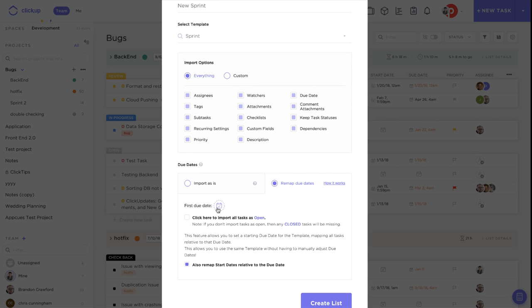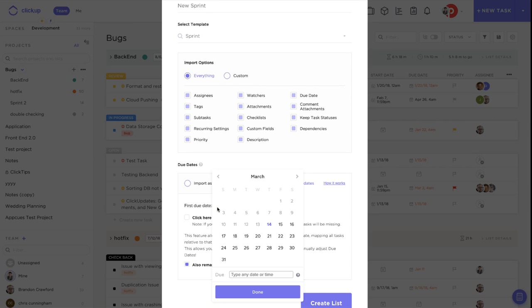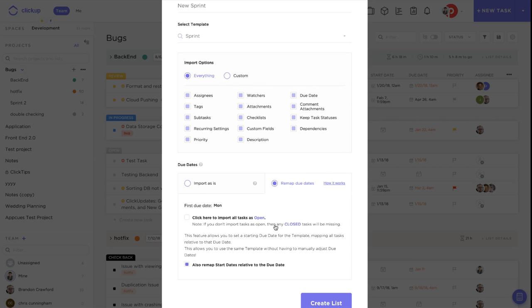If we click this, it will go ahead and remap all the due dates based off of where they were in the template. For example, if we had some tasks that were due on the first day, they'll be due on the first day — which will be this Monday — and then if we had some that were due two days later, they'd be due on that Wednesday, and so on.